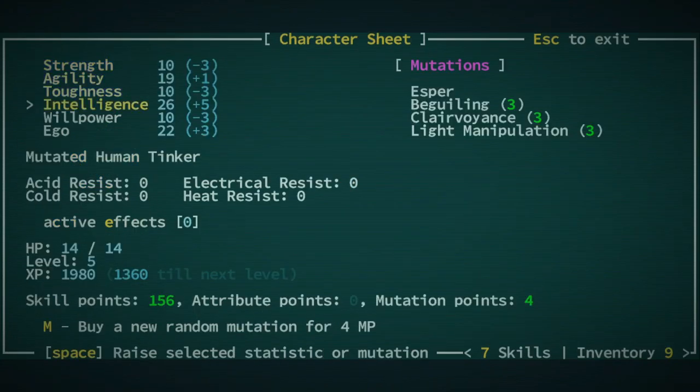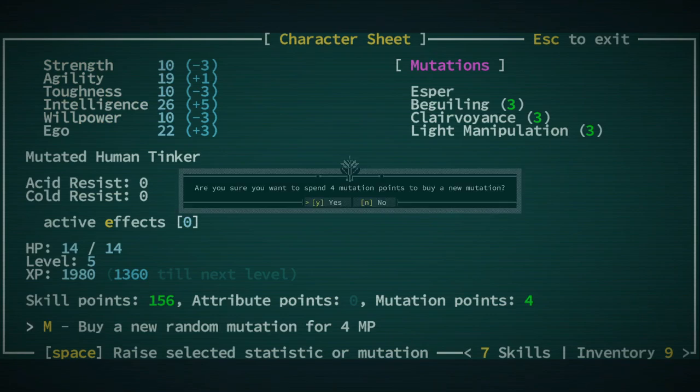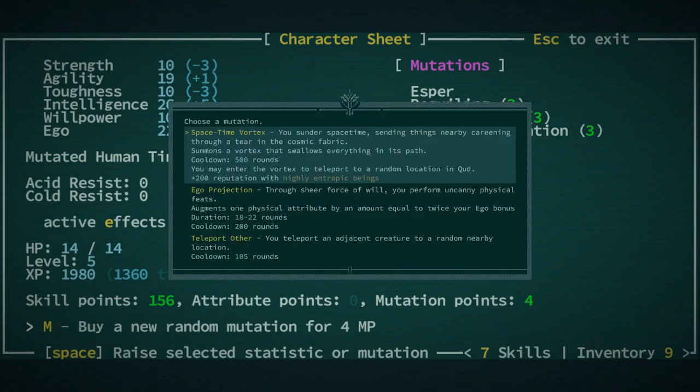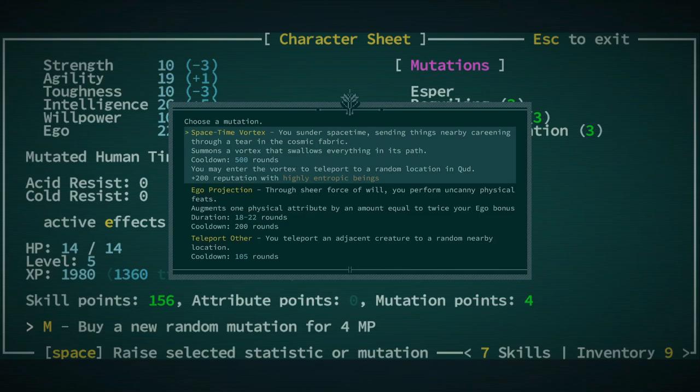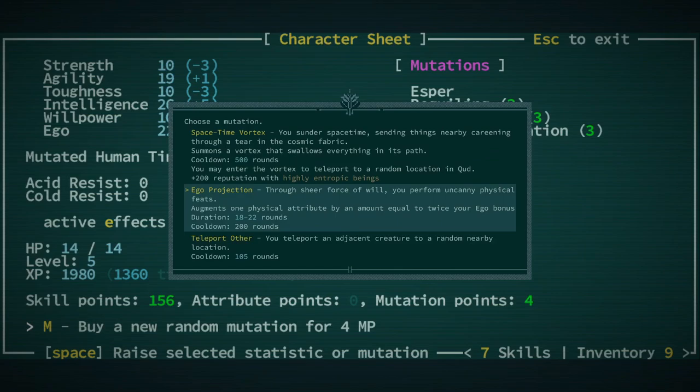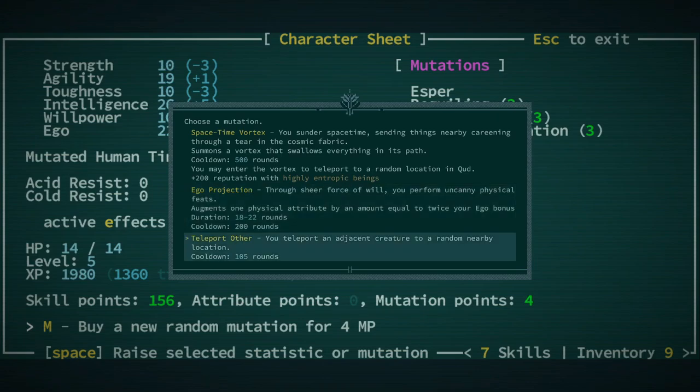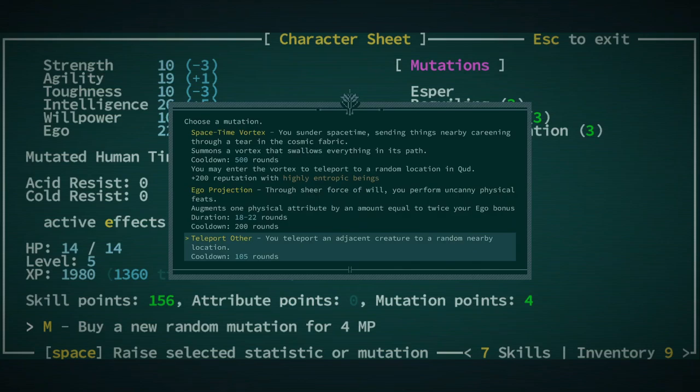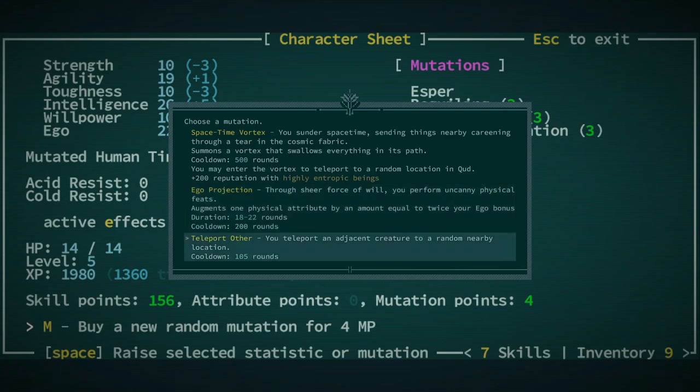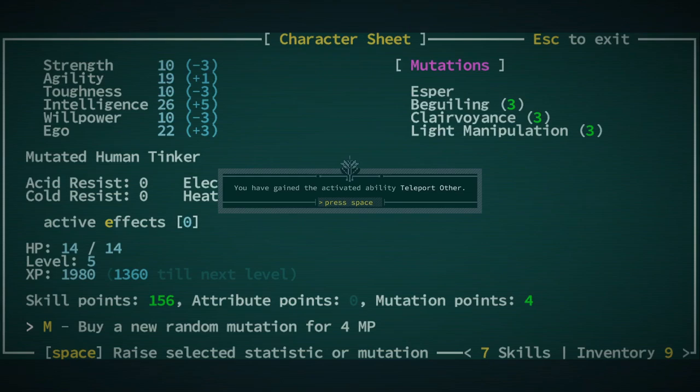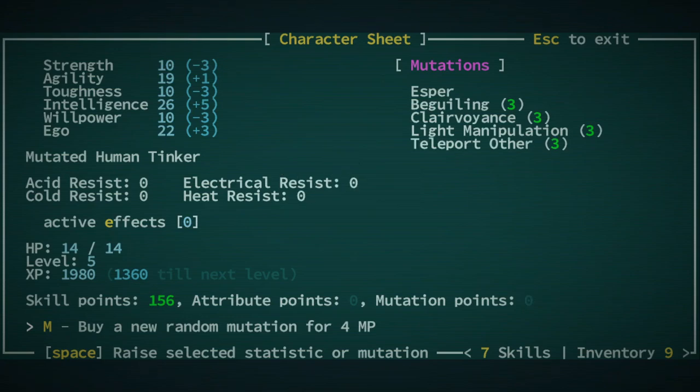Character Sheet. We got four mutation points, so we can buy a random mutation for four. Let's do it. Yes. And it will be a mental one, because we're an Esper. All right, so we get a choice here. This is huge. Space-time, vortex, thunder space-time, sending things. And, of course, these are also from the same list at the beginning when you build your character. Okay, Ego Projection. You perform uncanny feats. Oh, this might be a good one. Teleport Other might also be good, too, to help save our butt. Ooh. So it's going to be between these two, I think. I think you perform uncanny physical feats. I think that we should do Teleport Other right now. We still might have a chance to pick up those other ones as we level up, too. So they're not gone forever or anything like that. All right, now we've got Teleport Other. Very cool. Very cool. All right, and skill-wise, again, I'll just save what skill points we have until we need something, maybe.